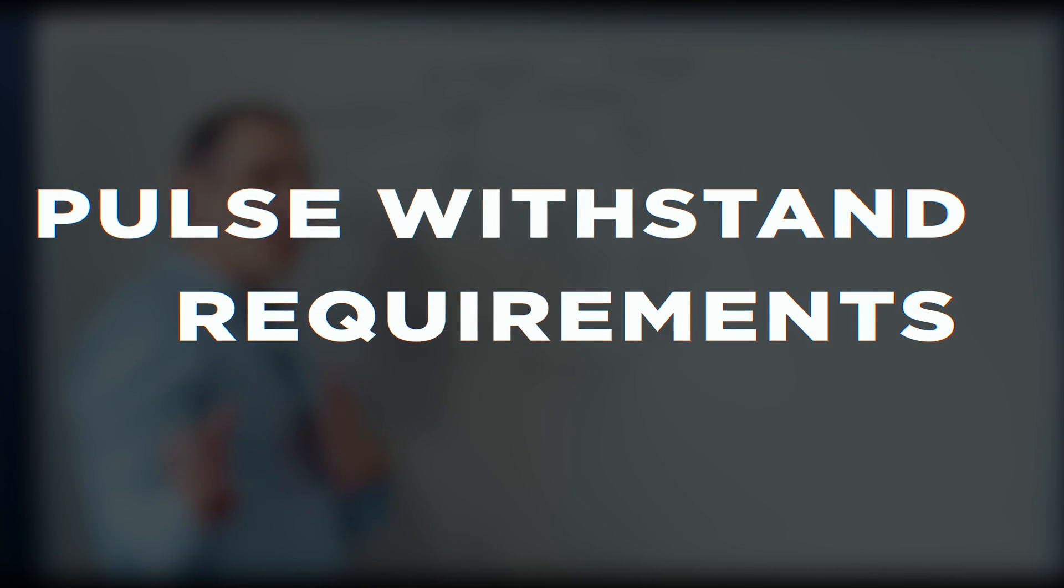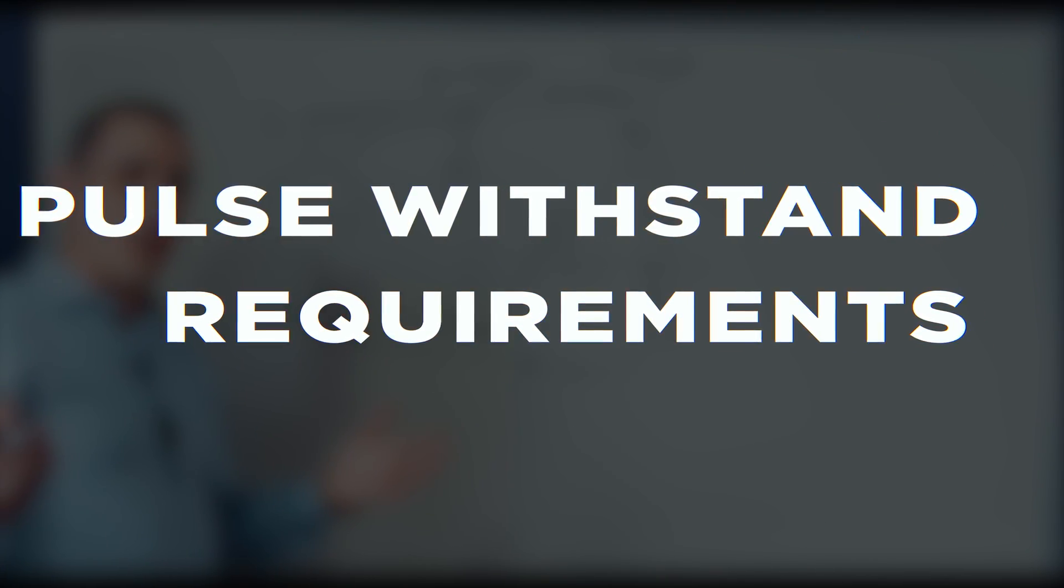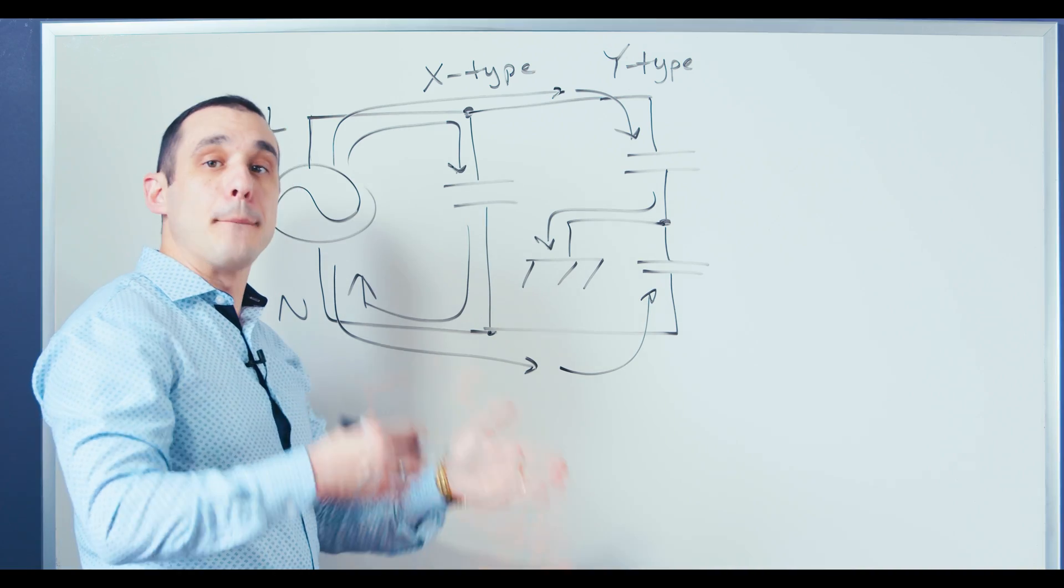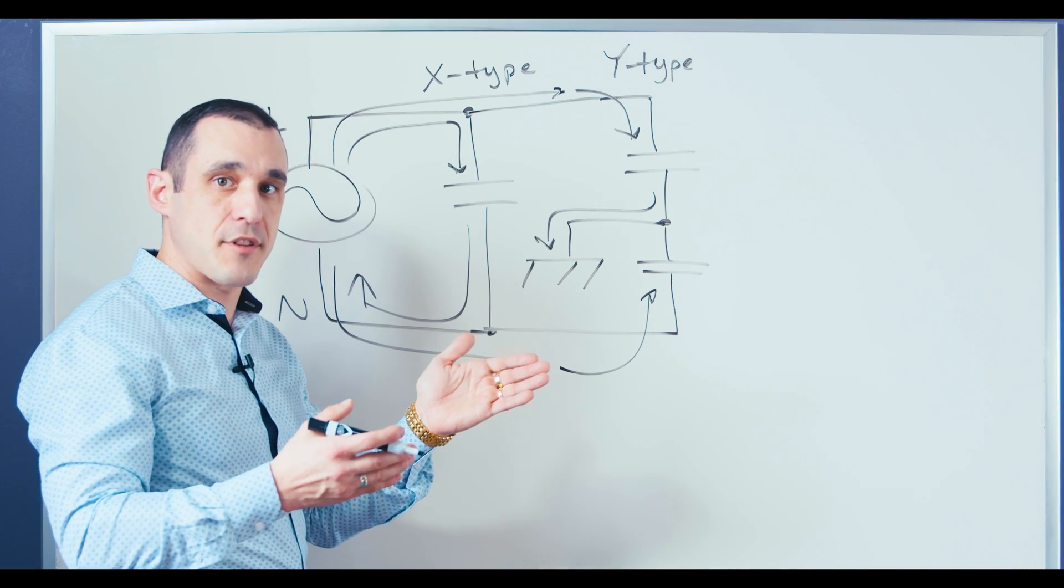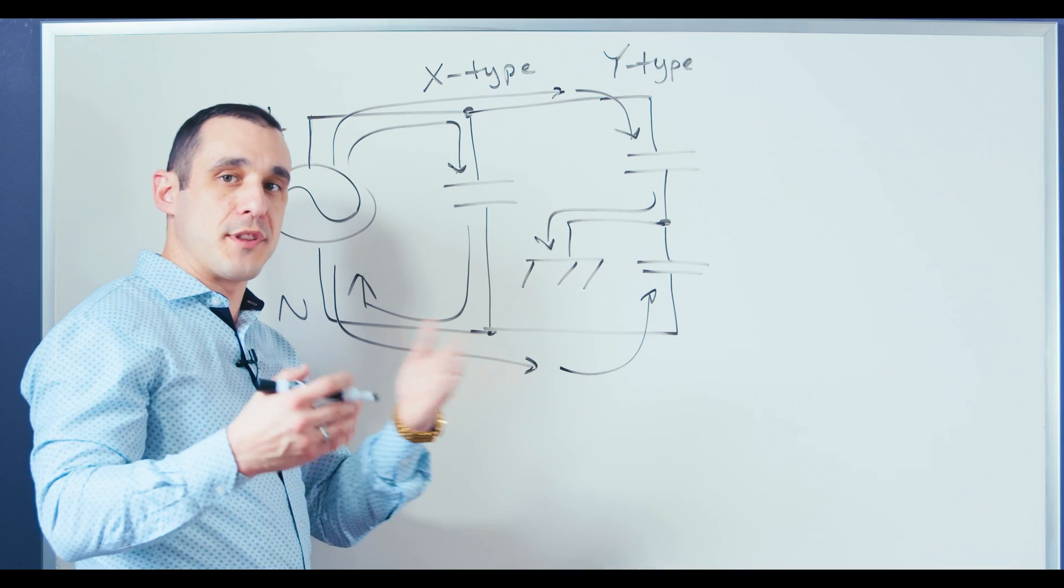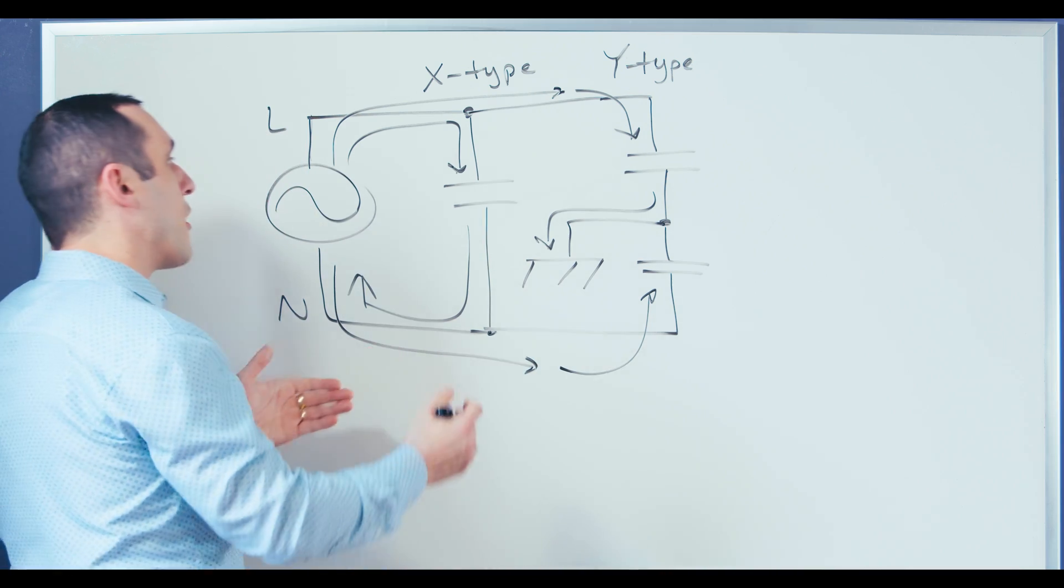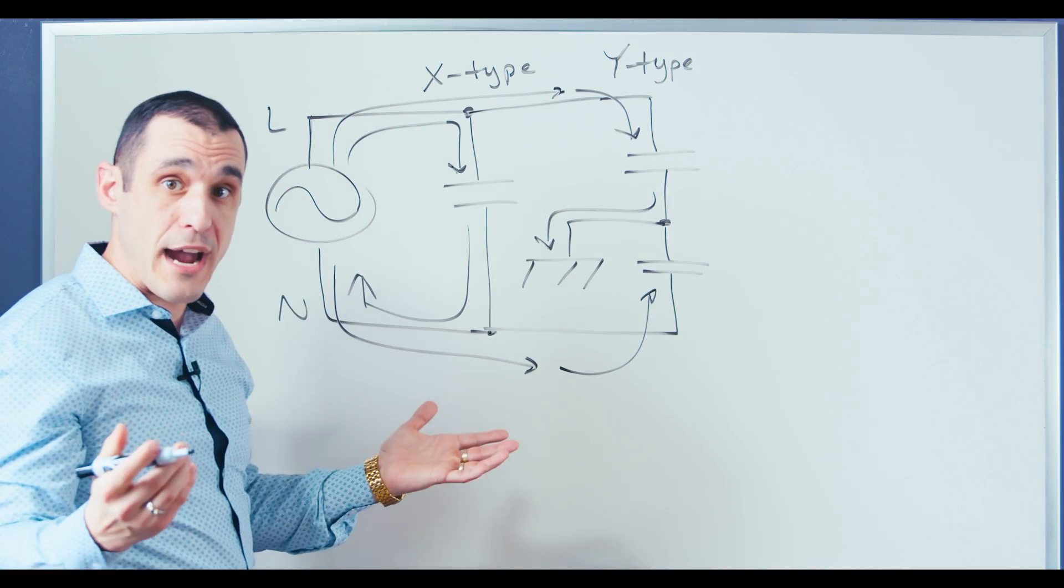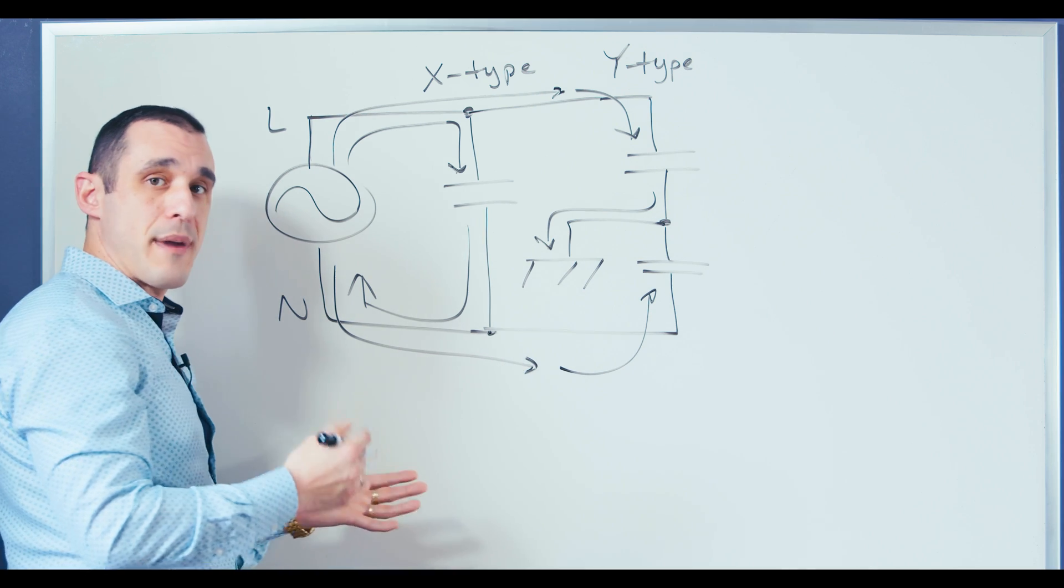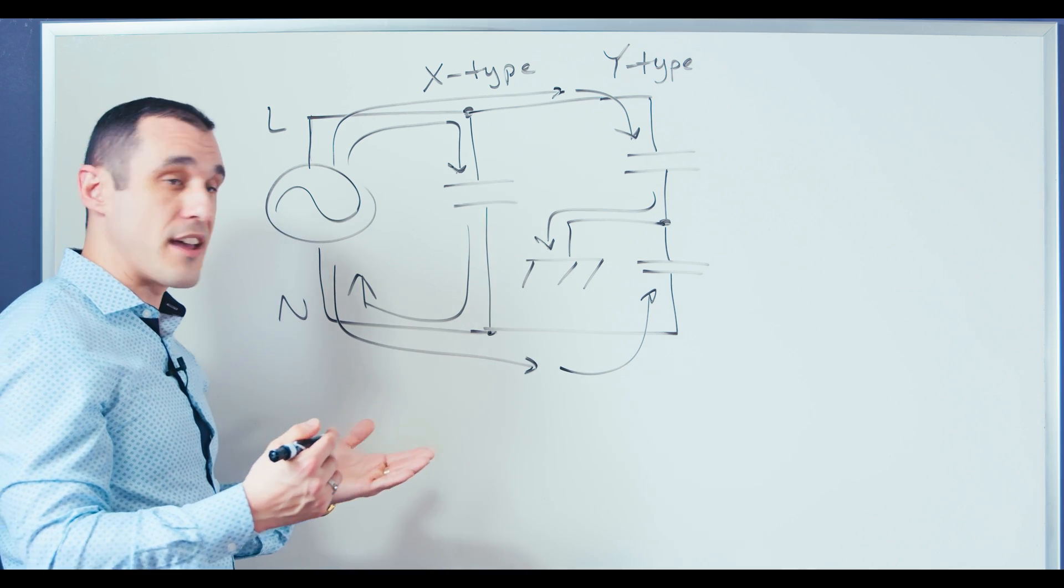Now, if you go back to the voltage ratings that I showed earlier in the video, you'll notice that those voltage ratings specify pulse withstand requirements for those different classes of capacitors. Well, those pulse withstand requirements allow these capacitors to essentially filter out pulses that might result from power surges or even from ESD events.